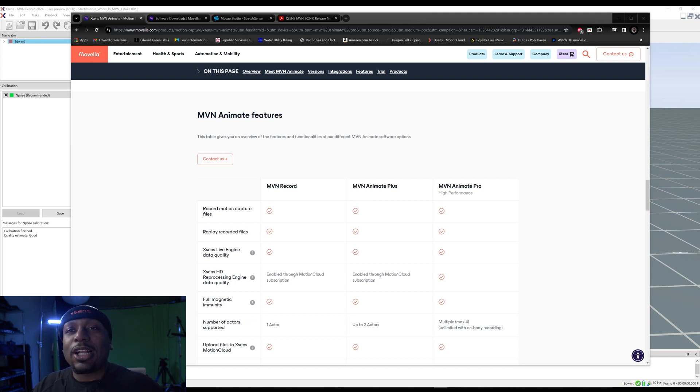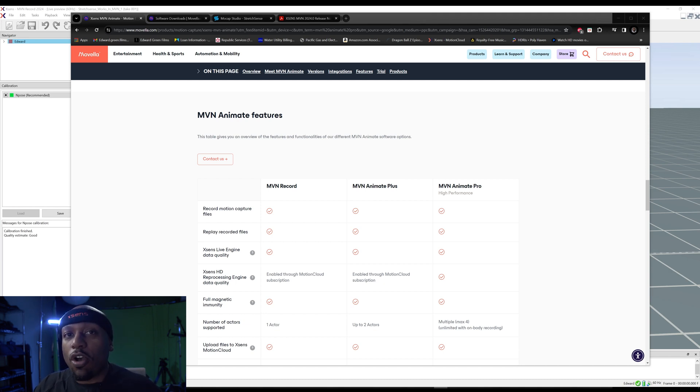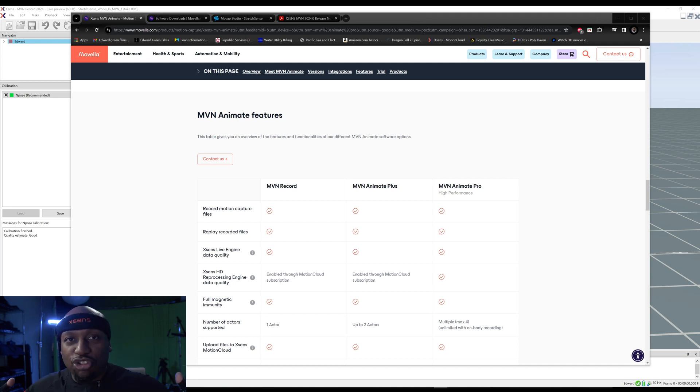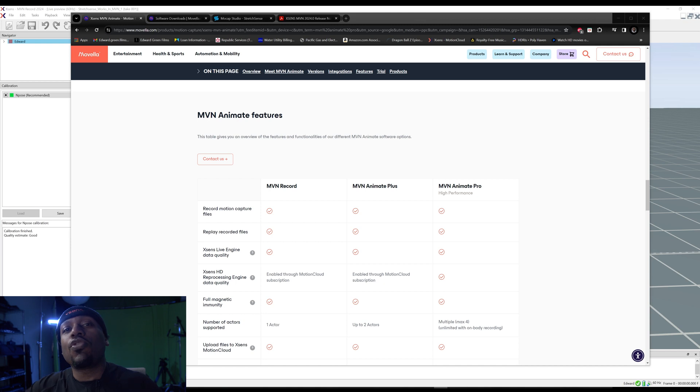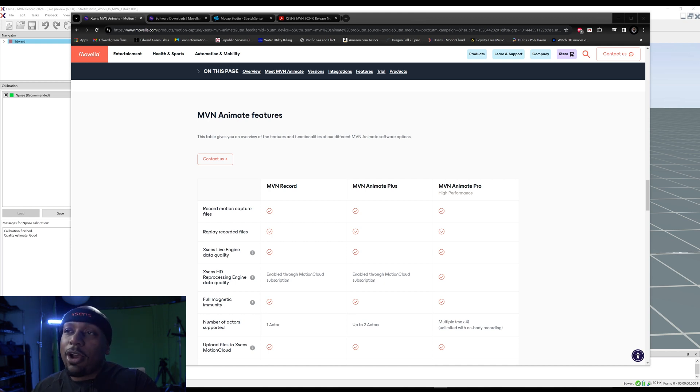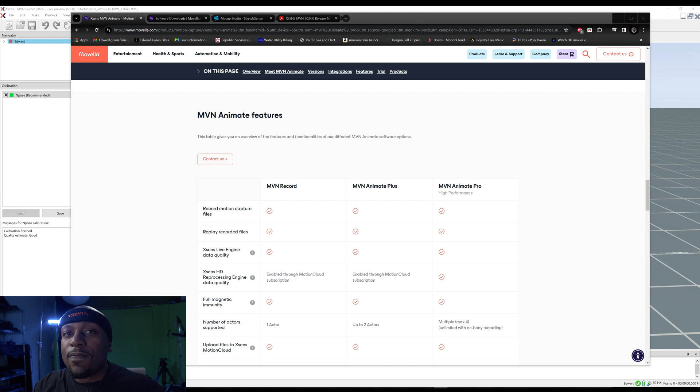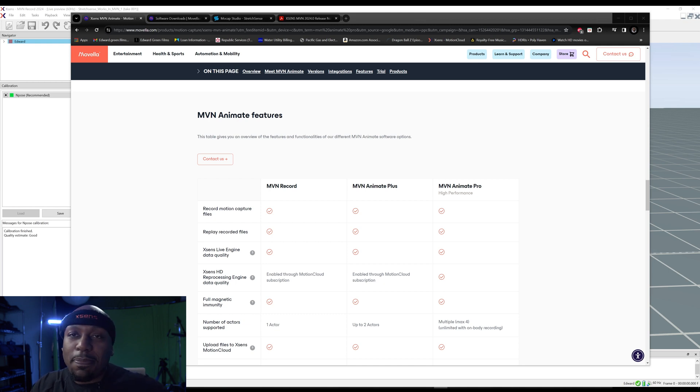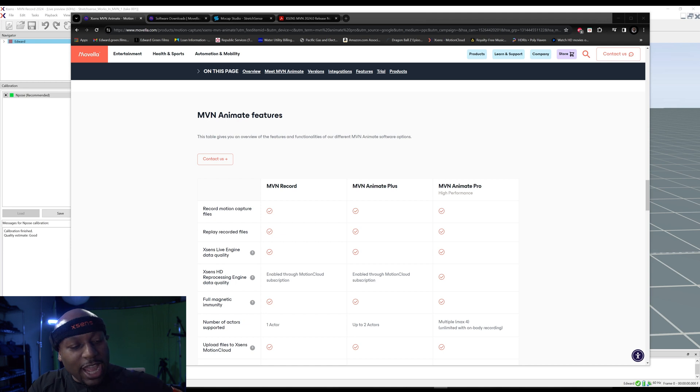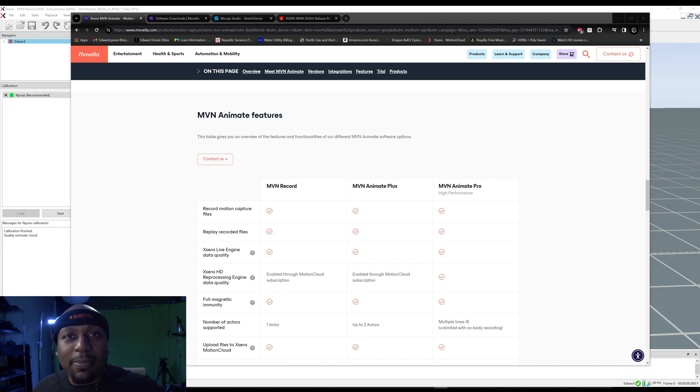Now when it comes to your processing or HD reprocessing, Movella comes with MVN Record. That's a free software that you can use to capture your data. Now to get it reprocessed they have the Motion Cloud. The Motion Cloud is a subscription base where you basically pay like $300 a month and you can make all your animations and reprocess and get it done.